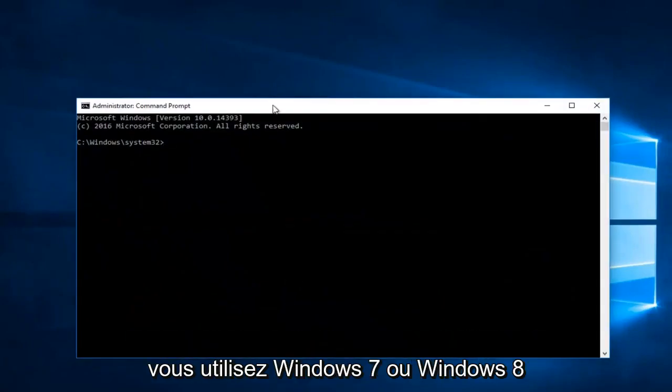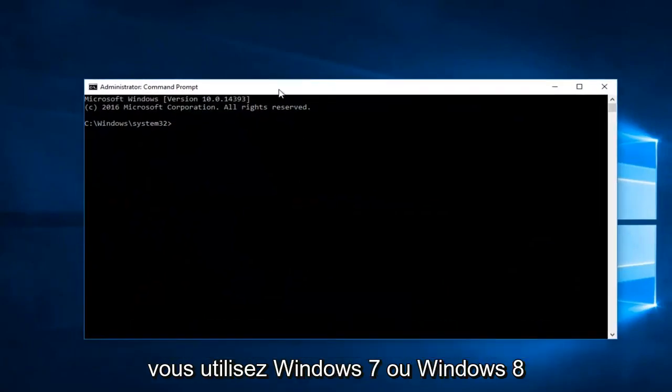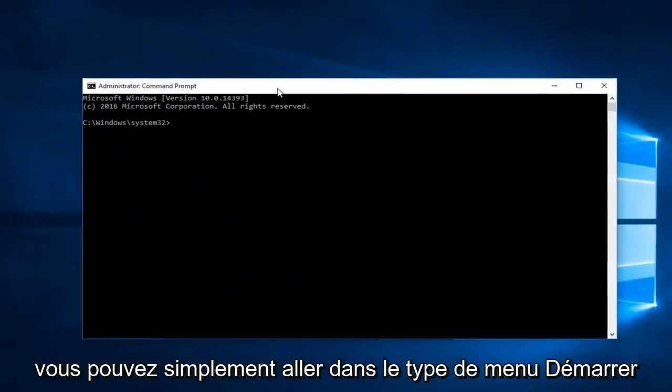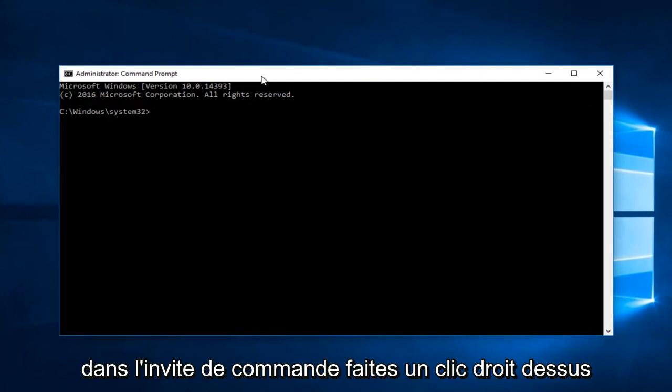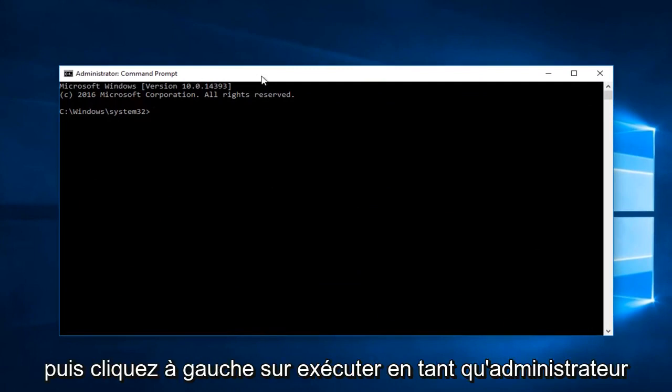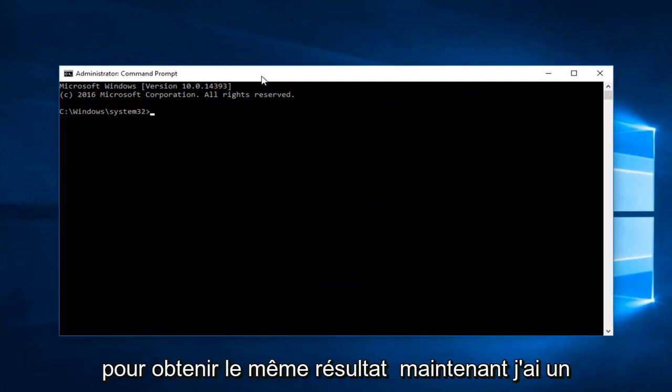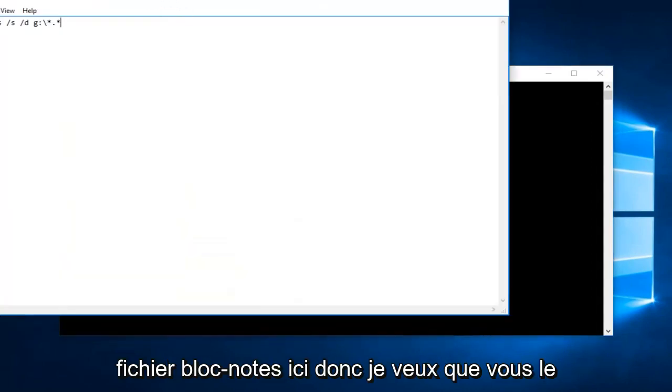If you're running Windows 7 or Windows 8, you can just go into the start menu, type in command prompt, right click on it, and then left click on run as administrator to achieve the same result. Now I have a notepad file right here.